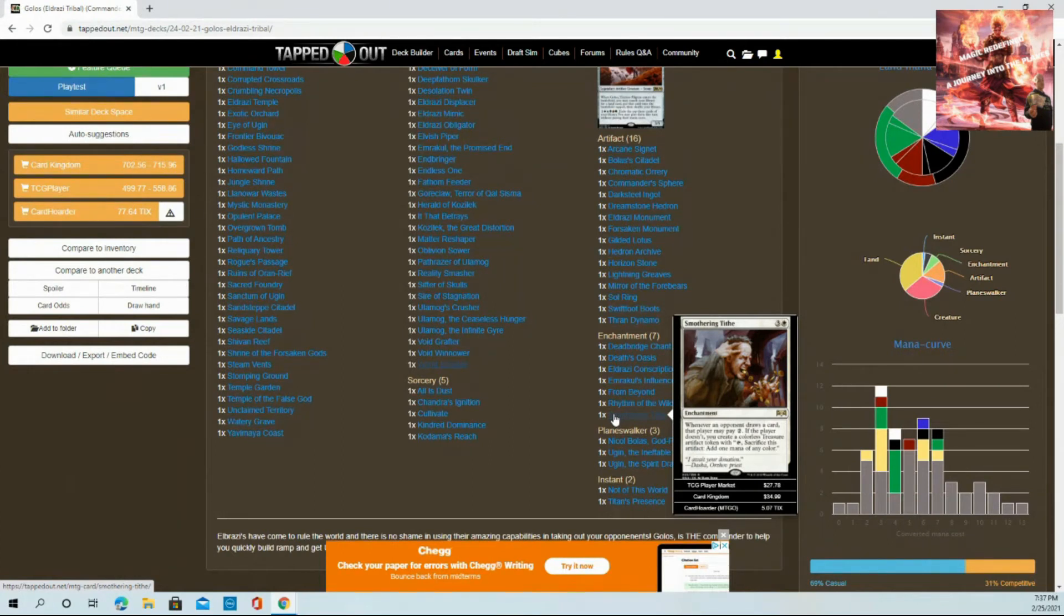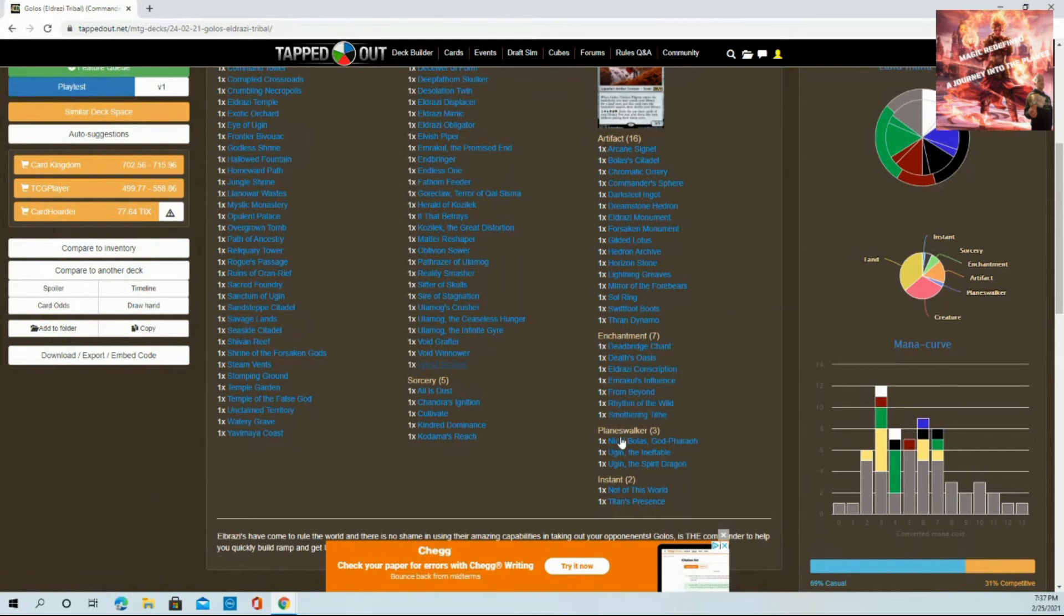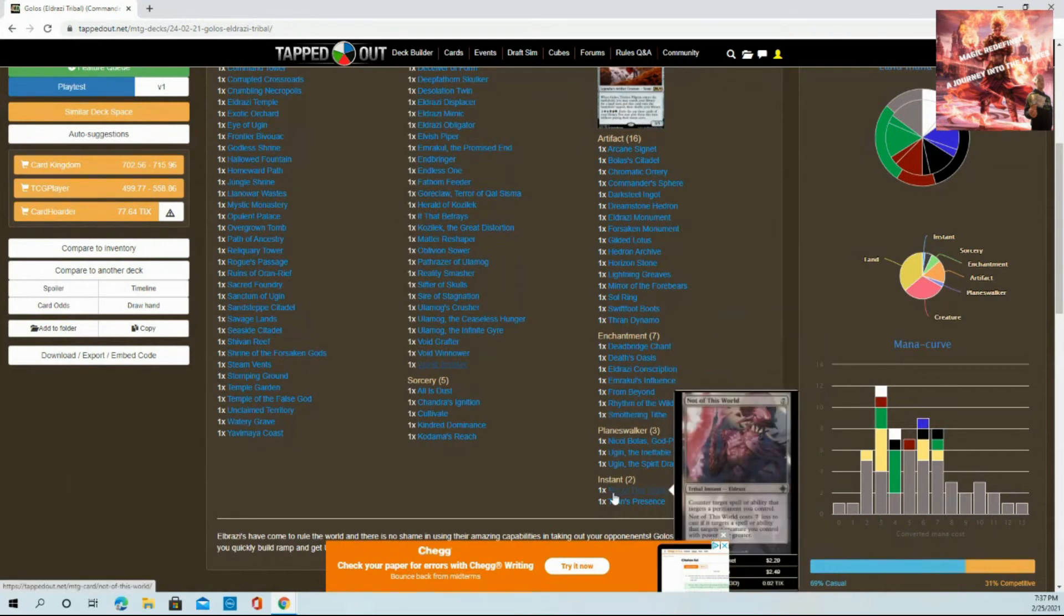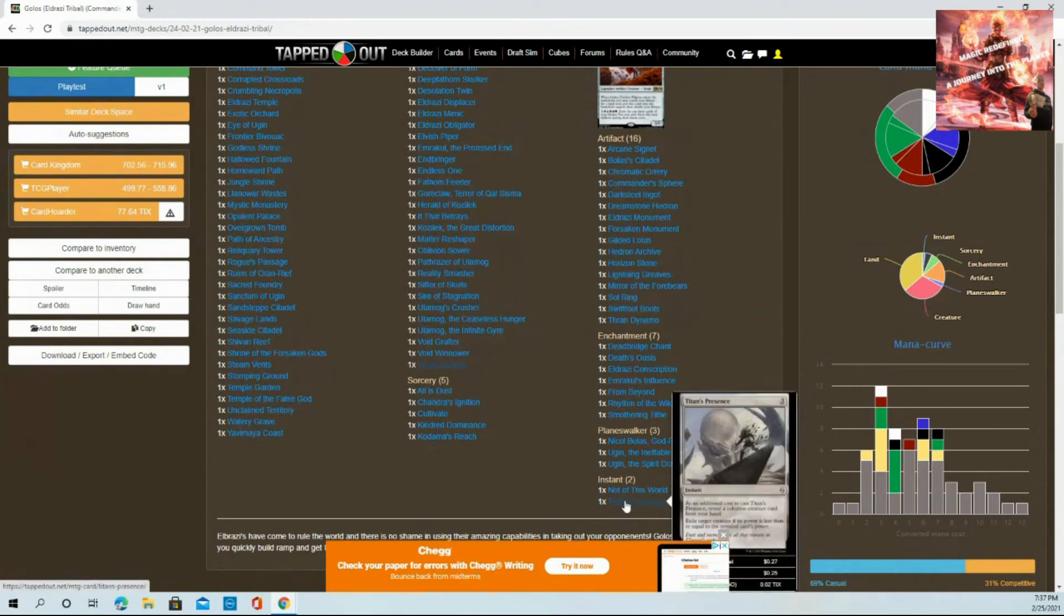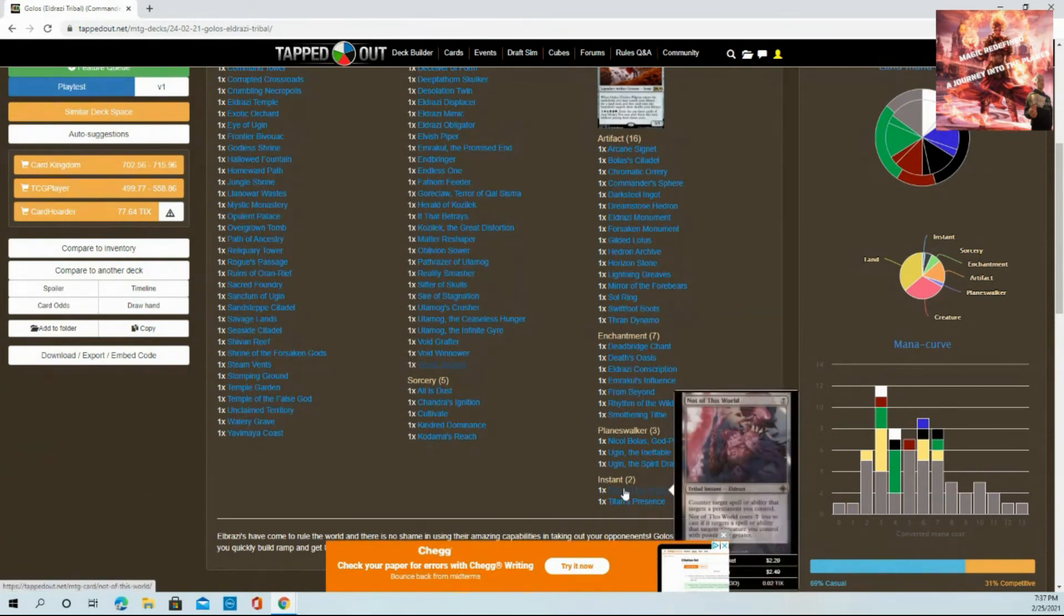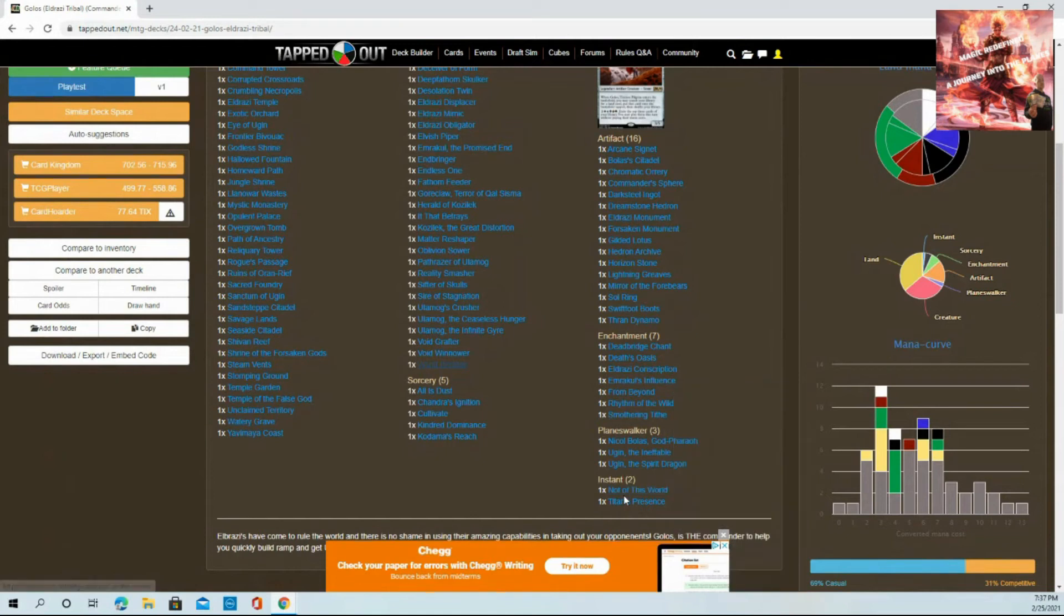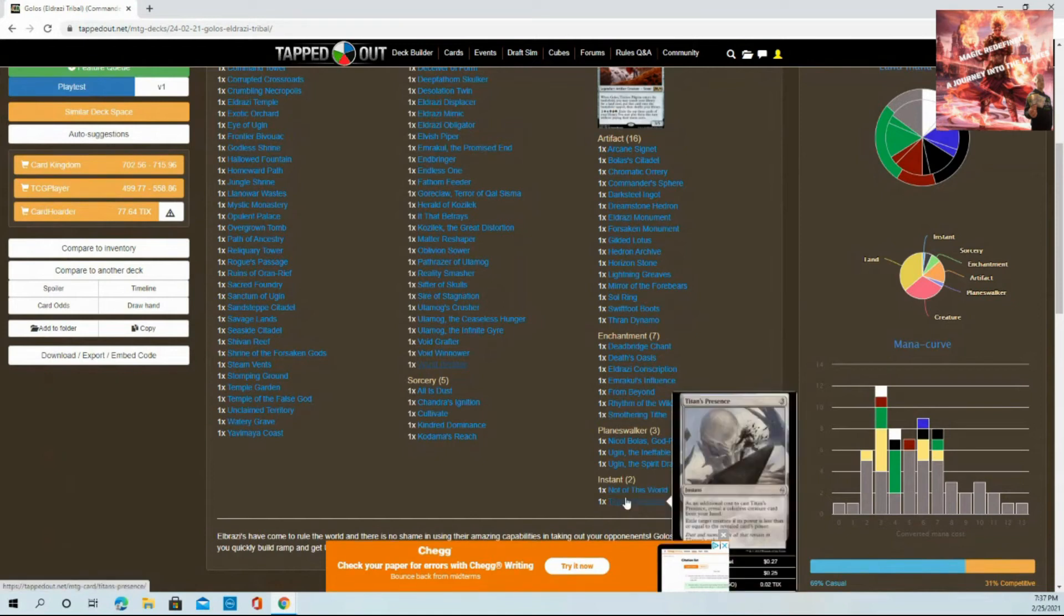Instants: two simple ones. Not of This World and Titan's Presence. Both pretty much do the same thing - one's a counter, one's an exile. They make them very cheap because they're based off of Eldrazi. Pretty cool to have.